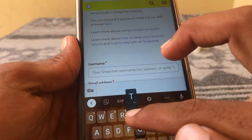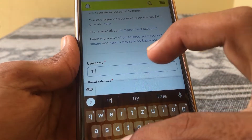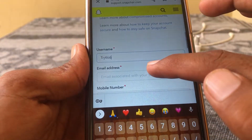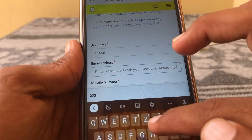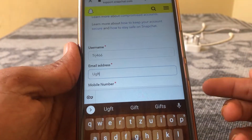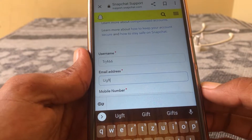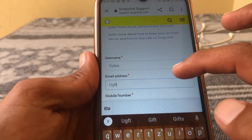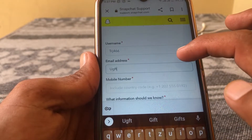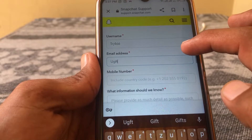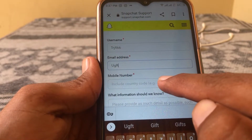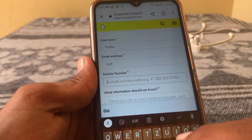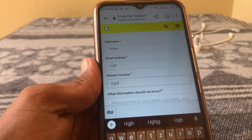You have to enter your username here. Then you have to provide any active email — if you have the same email you used for your Snapchat account you can put the same one as well. From here you have to give your phone number including your country code.